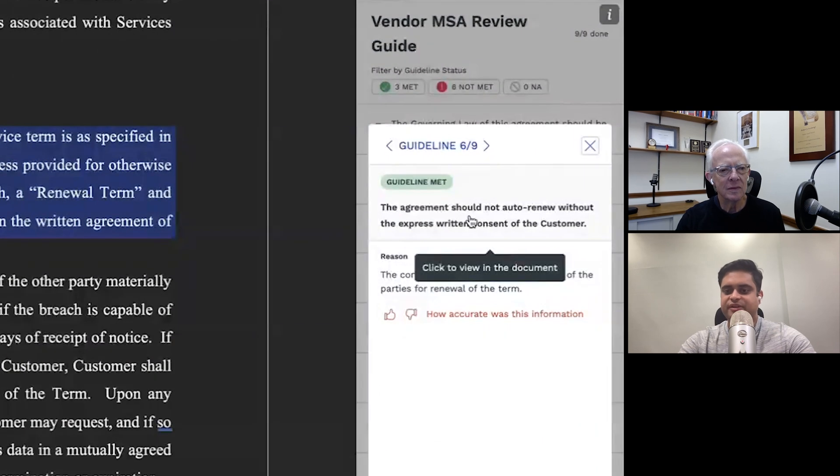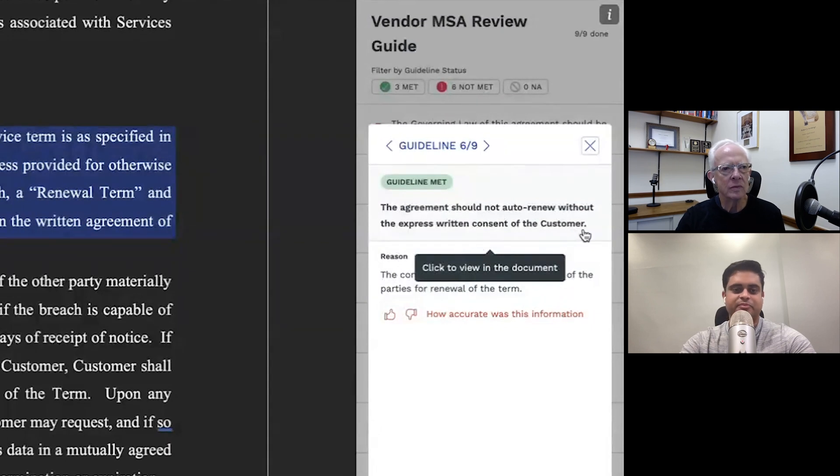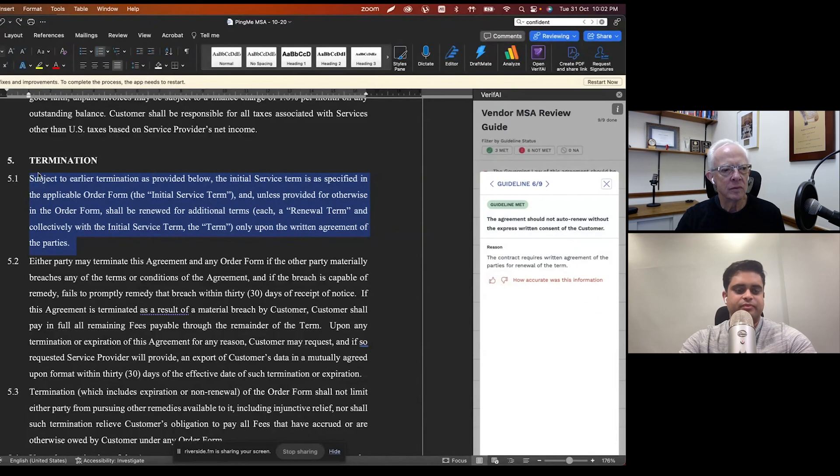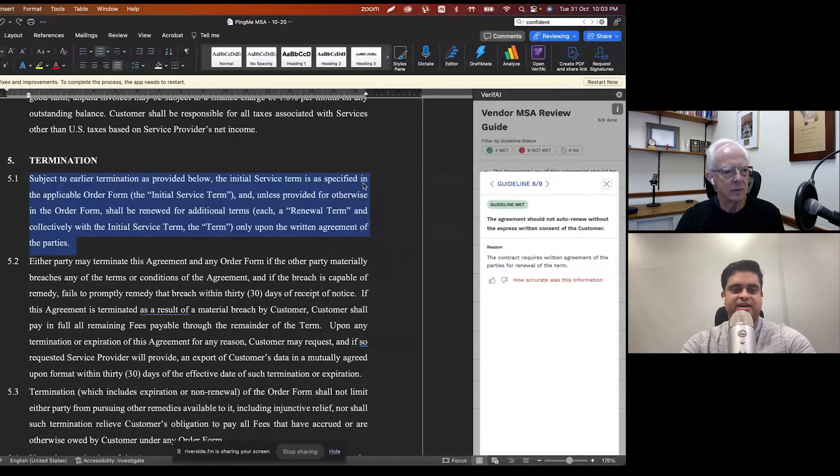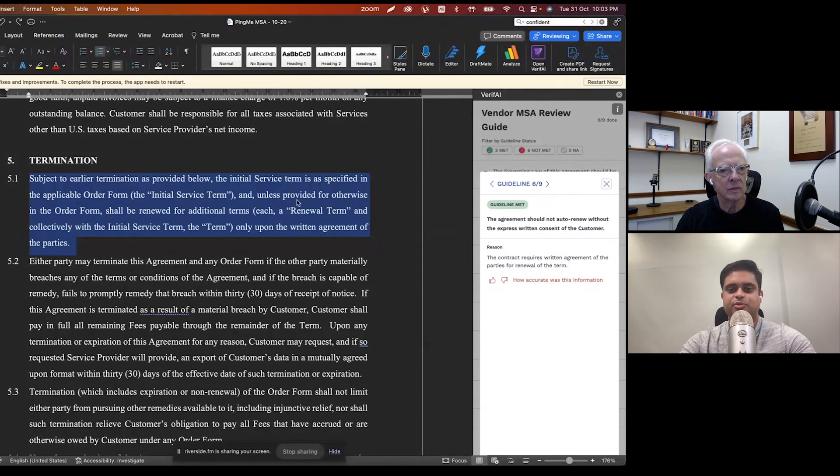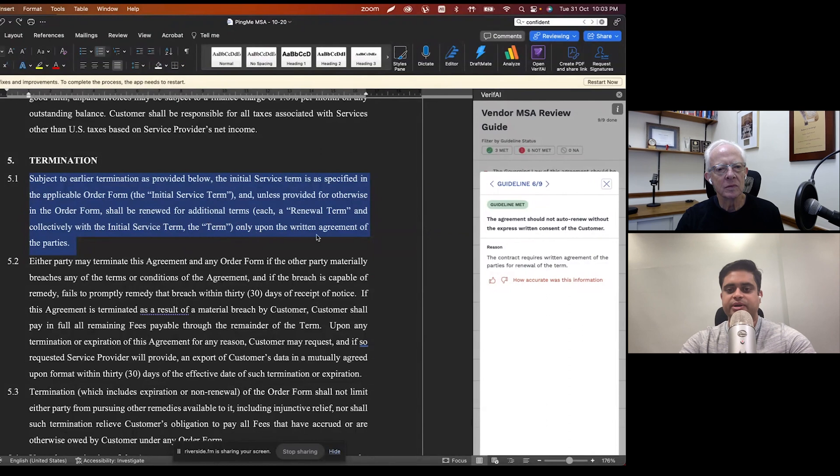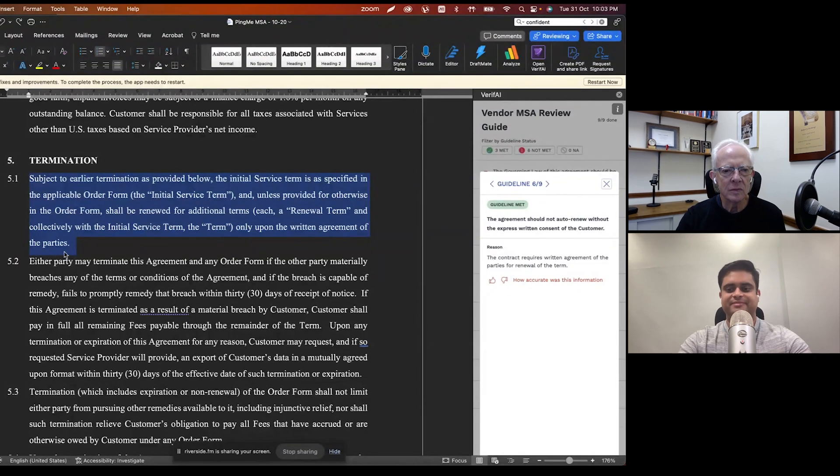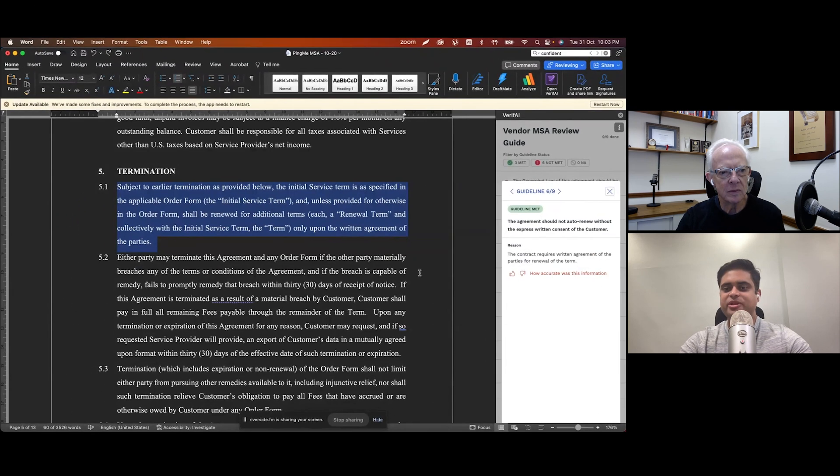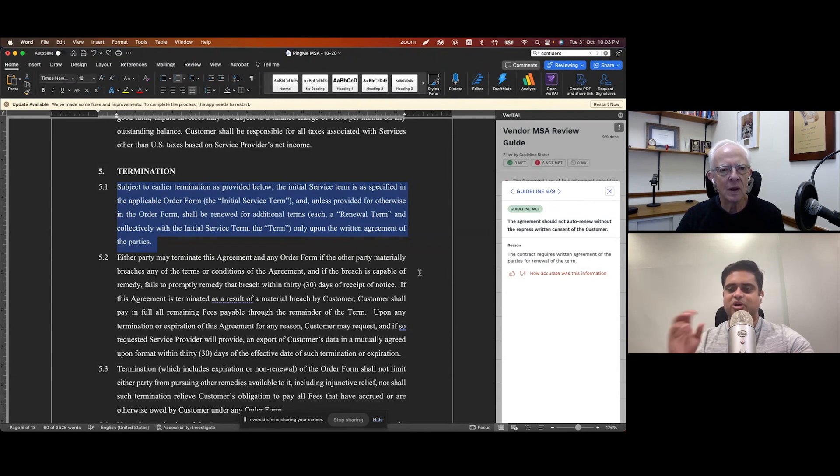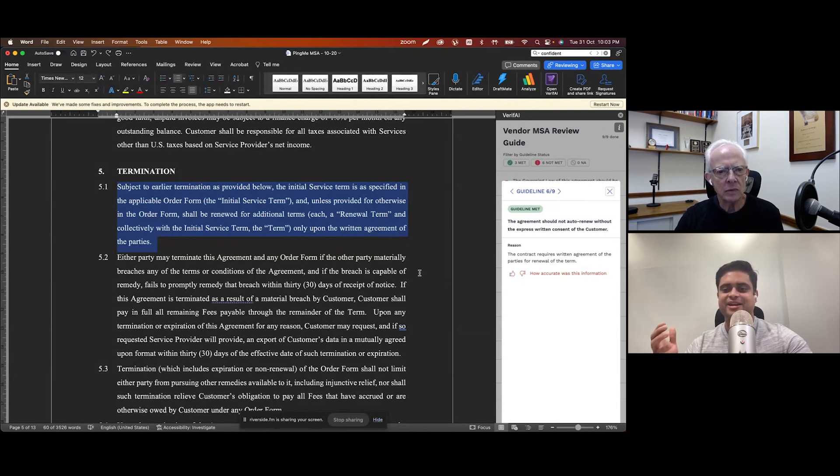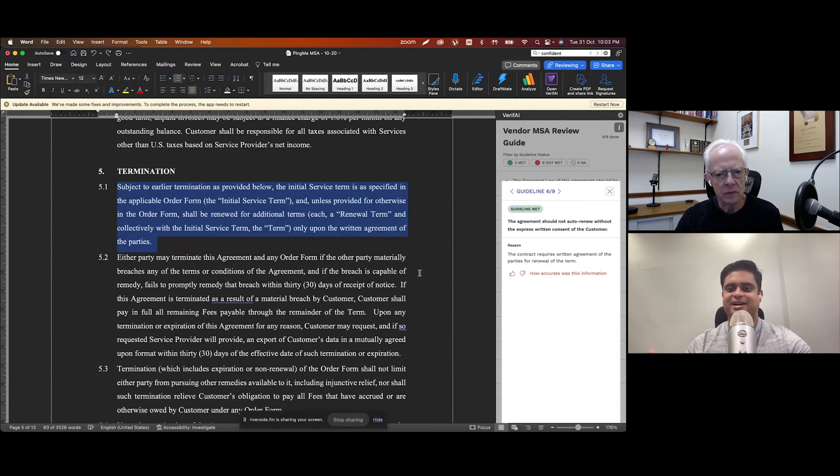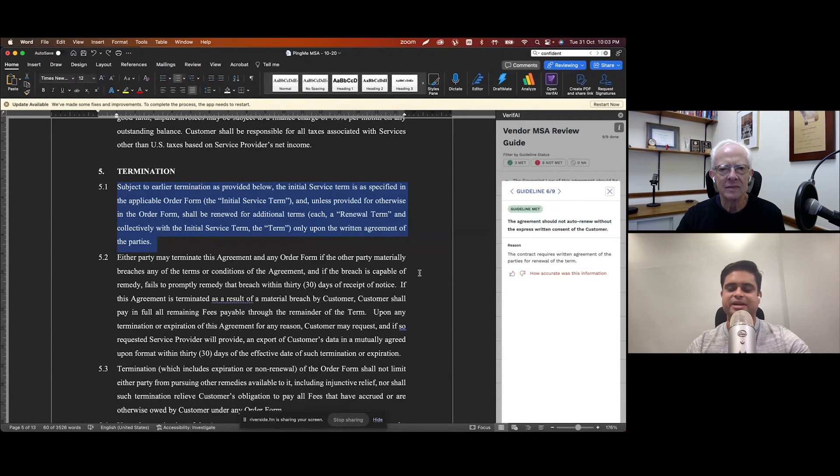So again, another payment of fees clause, the agreement should not auto-renew without express written consent of the customer. Again, taking me to the termination clause and it says that the initial service term is as specified in the applicable order form and unless provided for otherwise in the order form shall be renewed for additional terms only upon the written agreement of the parties. So exactly what you were hoping for over there. So yeah, more than anything, what we're really hoping for with Verify is it sort of helps a lawyer get over that initial sort of procrastination that they might end up feeling when they receive a third party contract on their desk and they're just like, crap, there goes like the next two hours. And really sort of help you speed through that first round of review really quickly. Any questions so far?